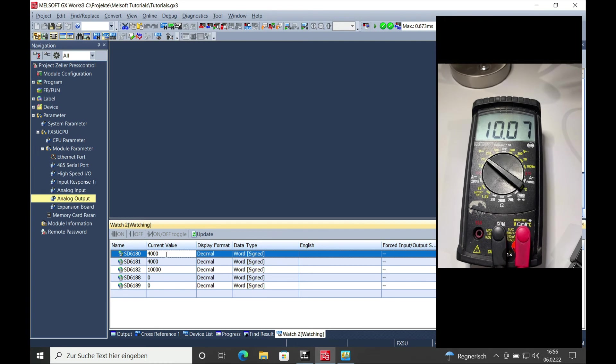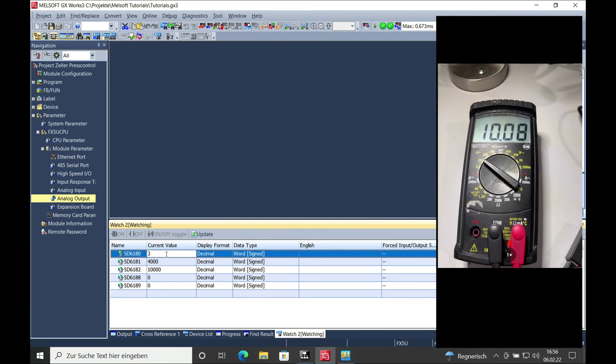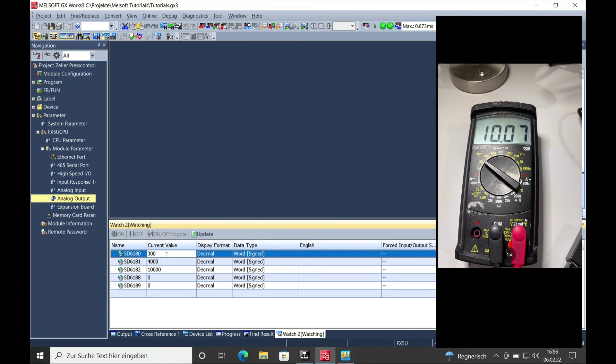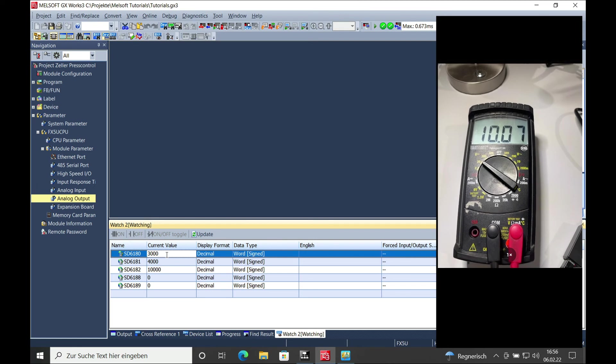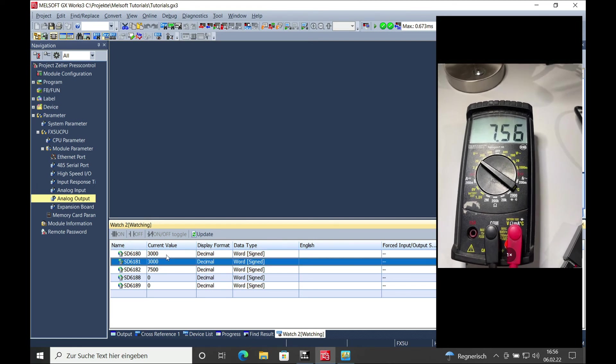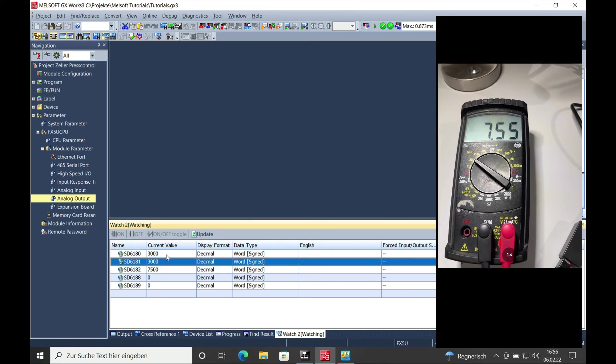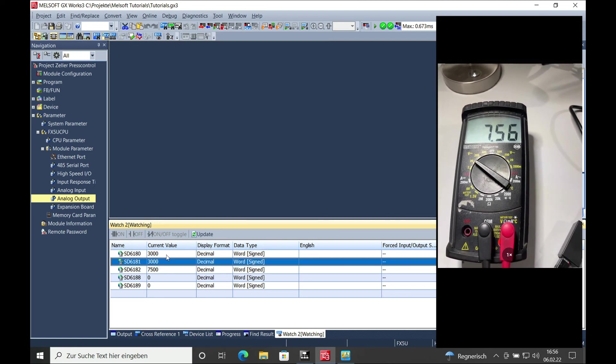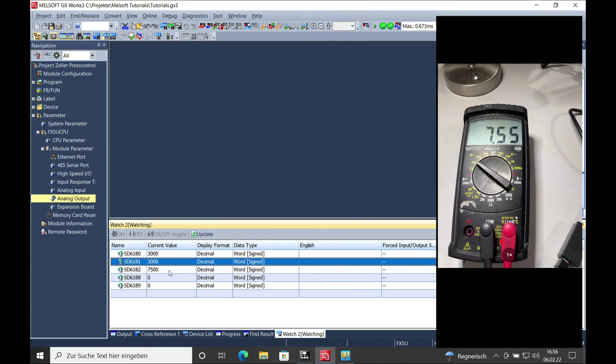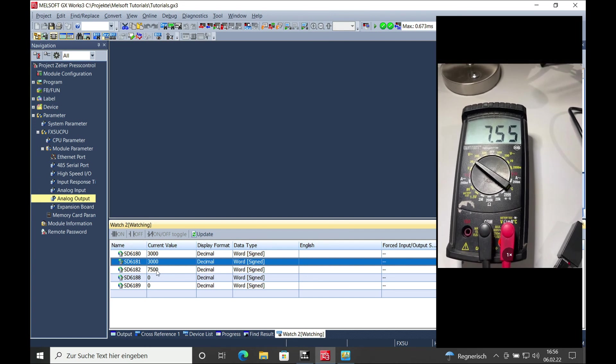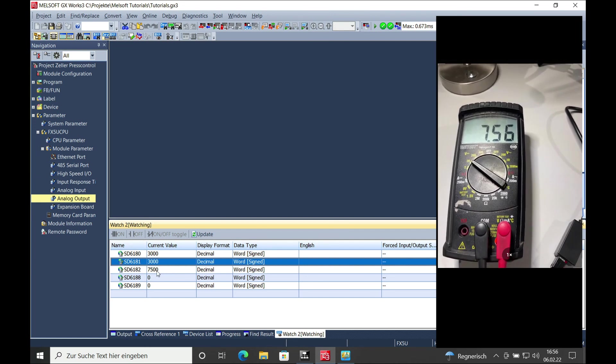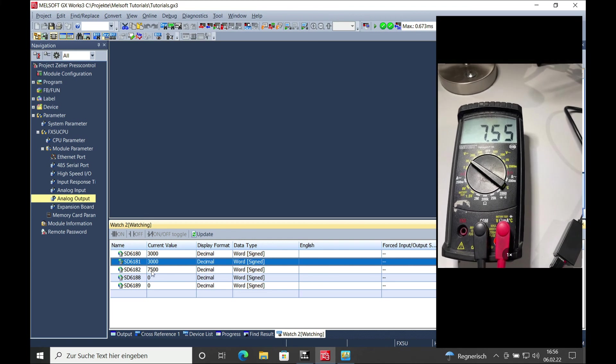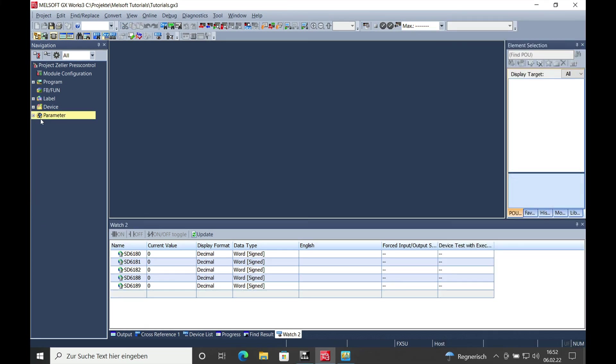And if I go to 3000, it should change to 7.5 volts and also 7500 millivolts, which is also the 7.5 volts again. This is how easy it is to adjust the parameter for the onboard analog output on a Mitsubishi Melsec FX5U.